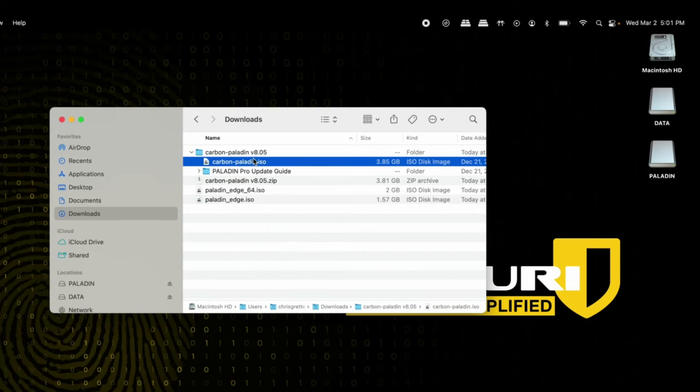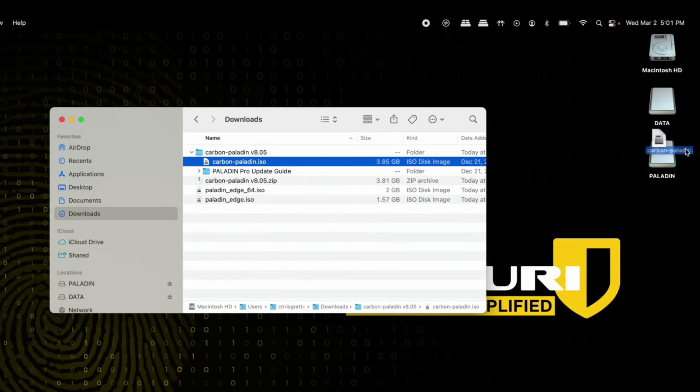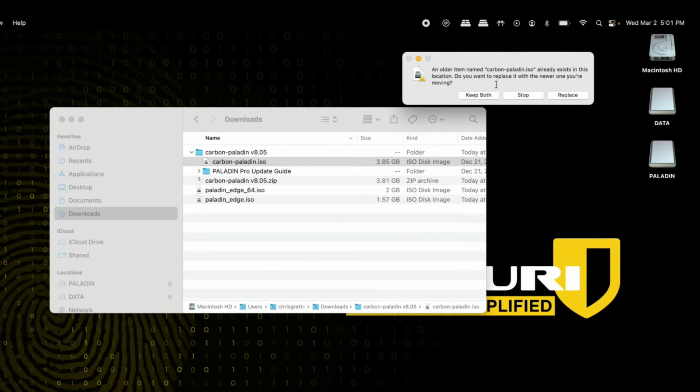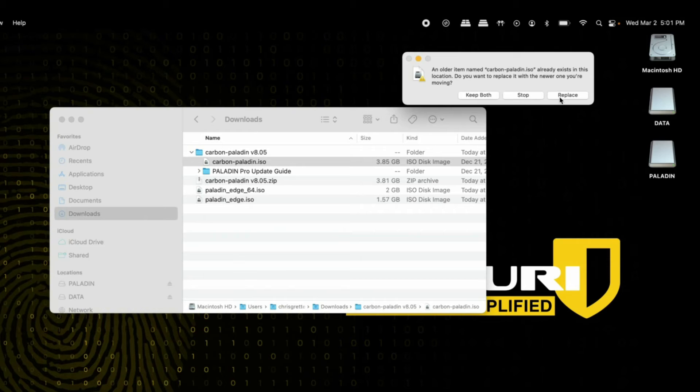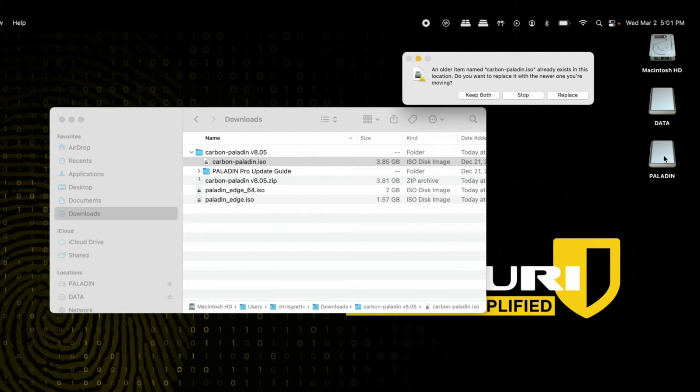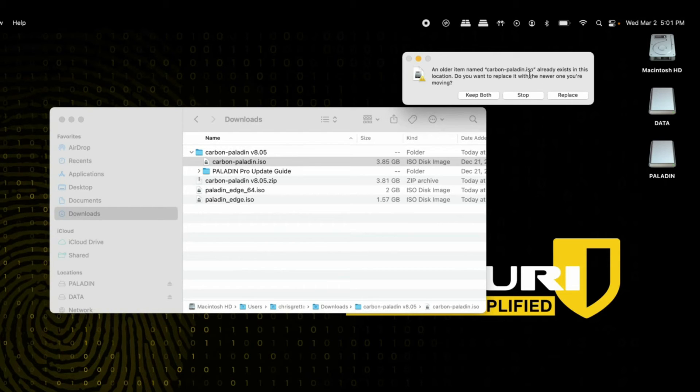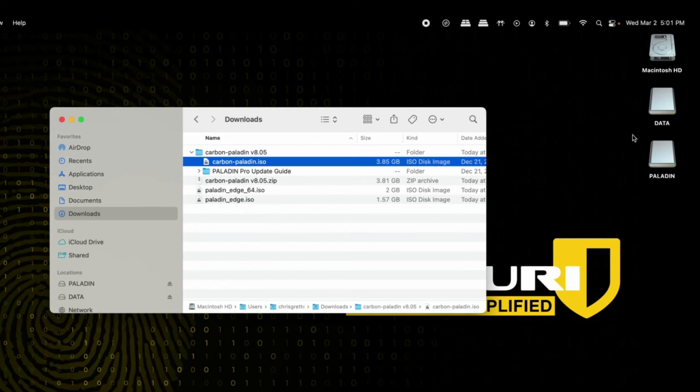For the Carbon Paladin ISO, drag and drop it over and either replace the one that's there, or if this is your first time updating since Carbon Paladin was merged, this window won't appear and you'll have to delete the Paladin 7 ISO currently on your Paladin. I, for instance, have updated my Paladin already, so I have the window right here and would just hit replace.